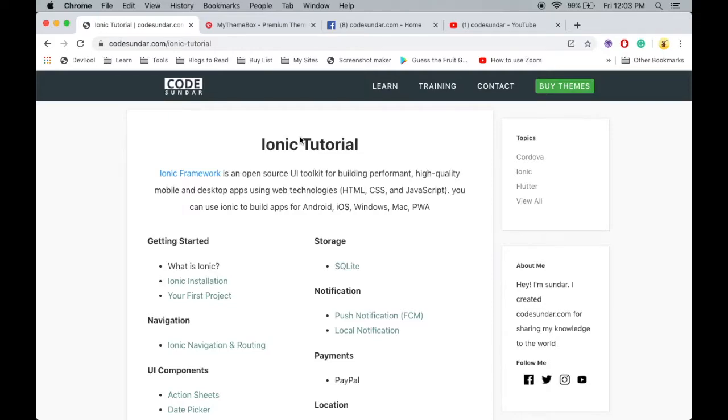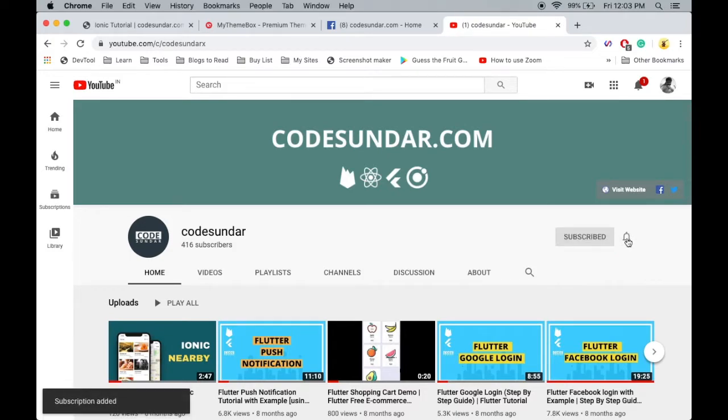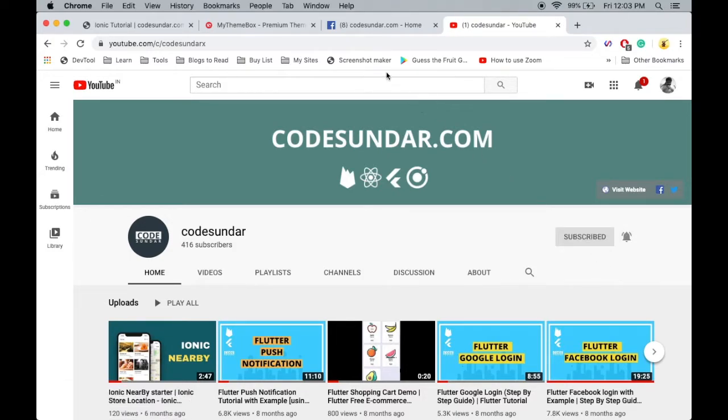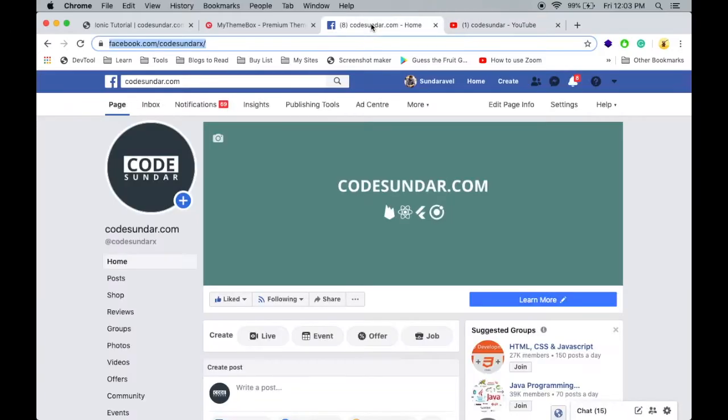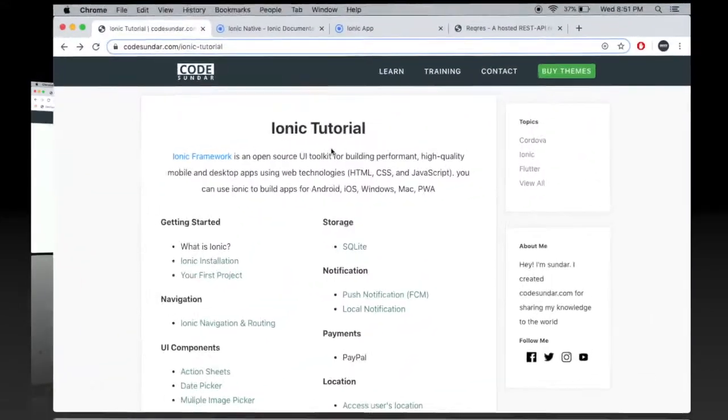Hello everyone, welcome to codesundar.com. If you are new to my channel, you can subscribe and hit the bell icon to get instant notifications. You can also follow me on Facebook - links in the description. This video is sponsored by mythemebox.com.